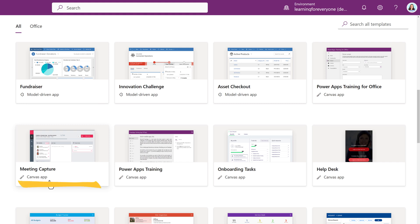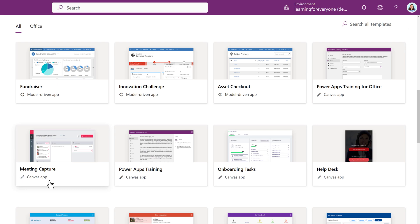Notice that some of the templates say Model Driven and others say Canvas. Even if you don't use the template for your app, they can be nice to review just to get ideas on how to design or organize the app you have in mind.